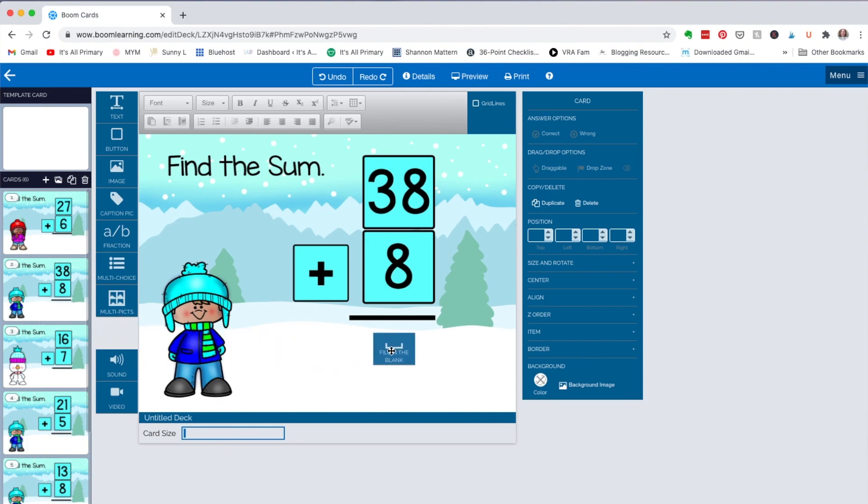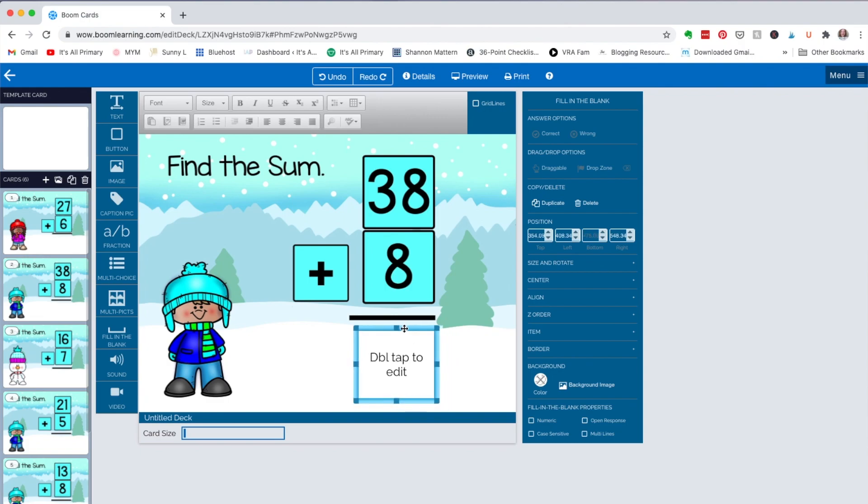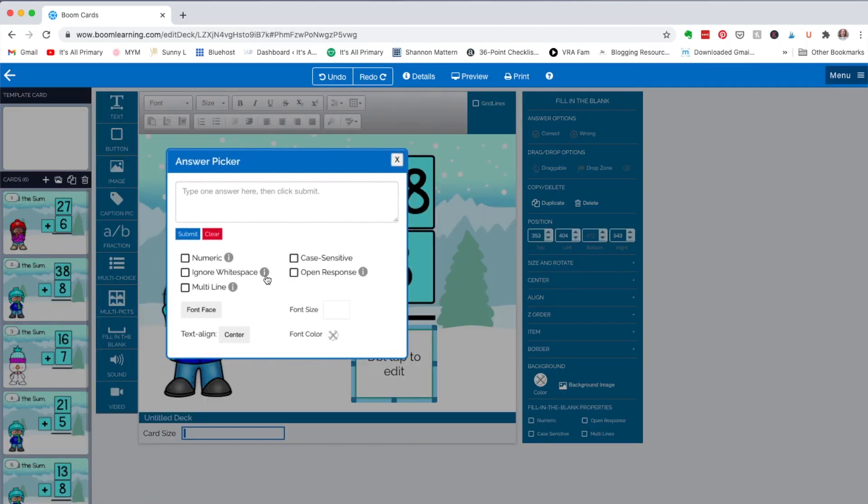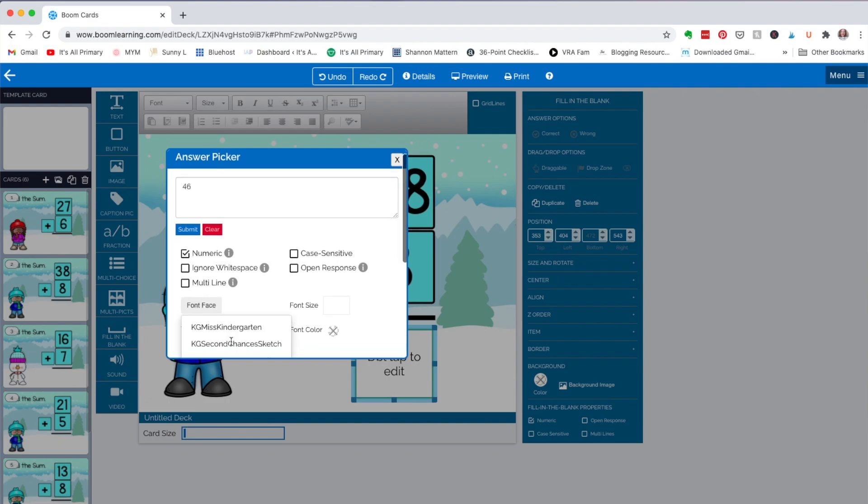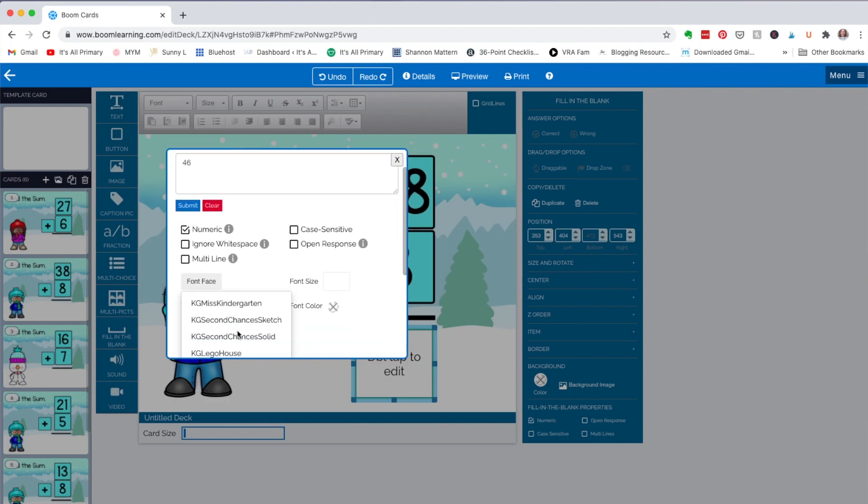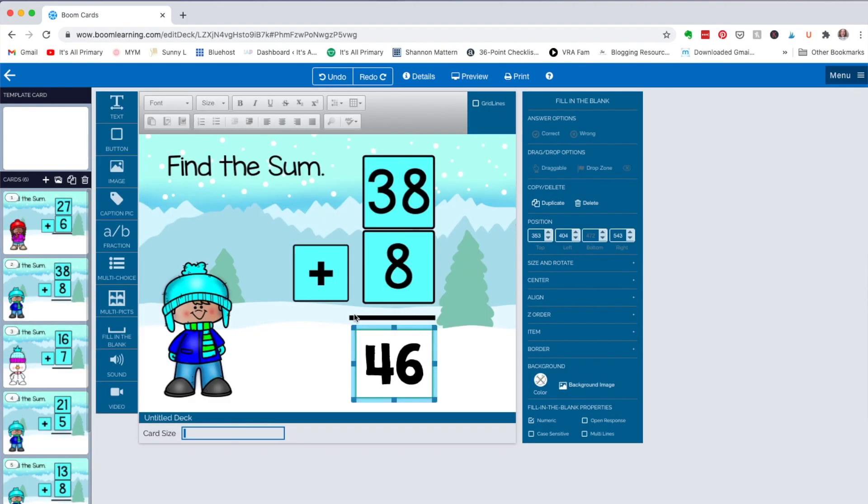Double tap it and put the answer in. Here we go. So you type in the answer 46. I'm going to put numeric. I'm going to put in this font. I'm going to put in about 88 and then hit submit, close, and there's the answer. So let me do a couple of these.